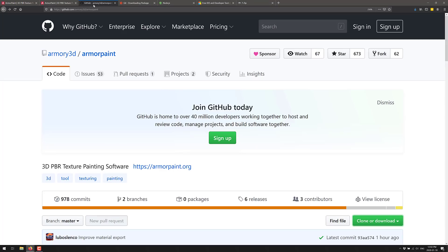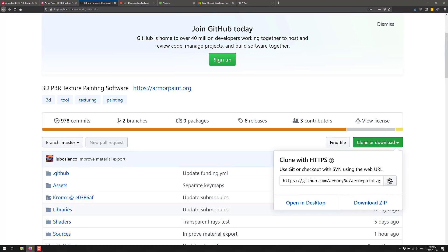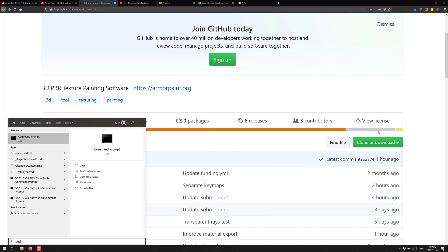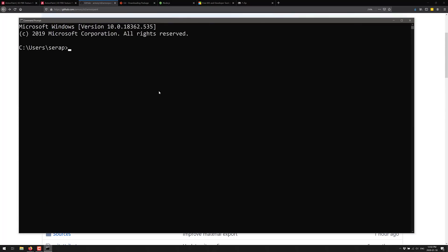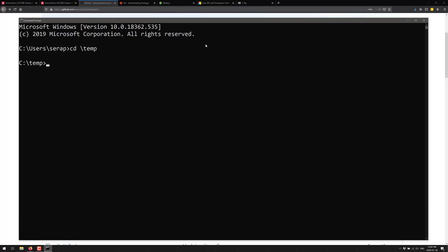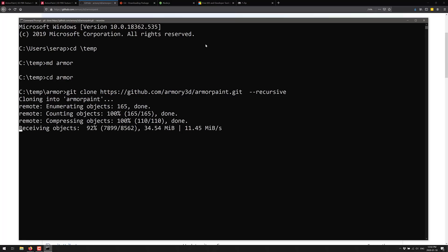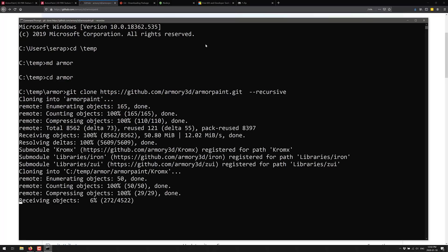So that is everything you need. Now go back and grab the repository URL from GitHub and copy it. Fire up a command prompt — you don't need to elevate permissions. Move into a temp directory; when you clone a repository it will automatically create a folder for you, but I'm going to make one called armor just in case. Then run git clone, paste in that URL, and add --recursive. This will bring in the dependencies — not just the repository itself but the other repositories it depends on. This process can take a little bit of time depending on your connection speed.